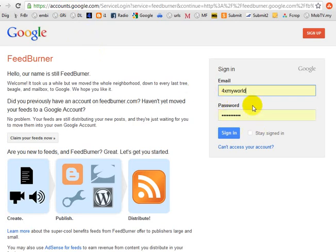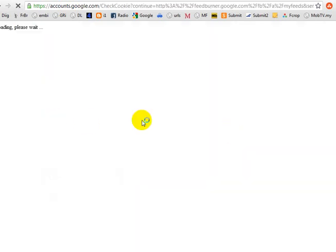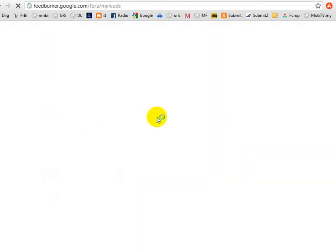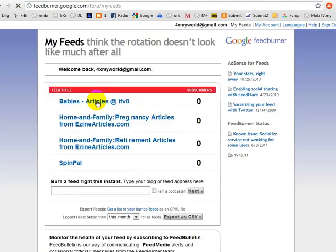To sign in you have to put your email and your password. Hopefully you already have a Gmail account. You can sign in and you will see the first page.